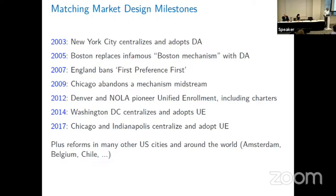I think this provides external validation for some of the arguments that economists made in the discussion in Boston, because the Boston mechanism is in fact an example of a first-preference-first arrangement. Even more startling, in 2009, after asking 15,000 applicants to apply to schools, the city of Chicago ran a version of the Boston mechanism and said, 'We really messed up, let's do this again.' That's pretty strong condemnation, and I think real-life support — I only wish I could have orchestrated that experiment myself.